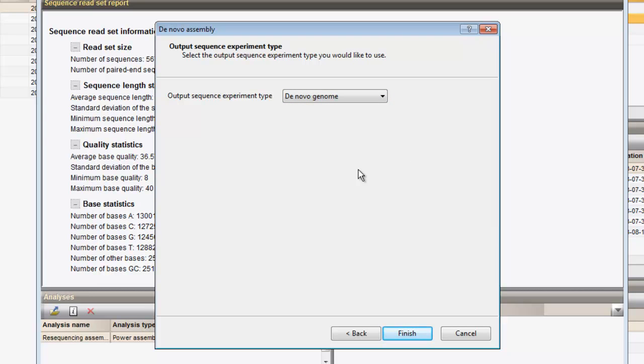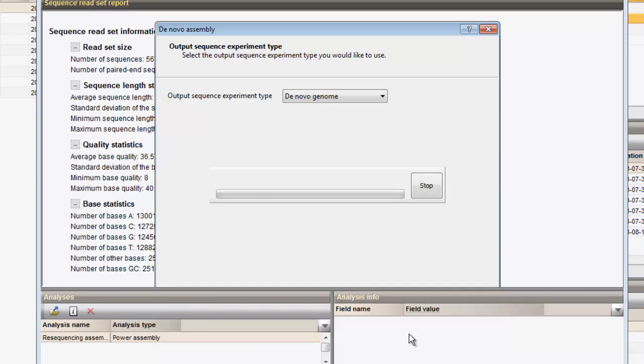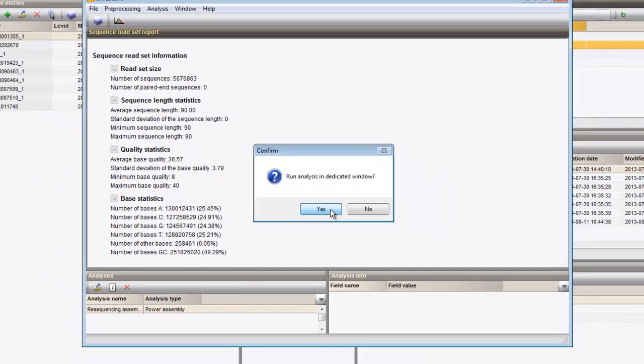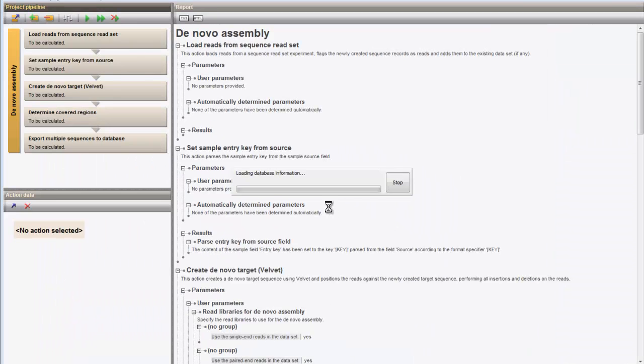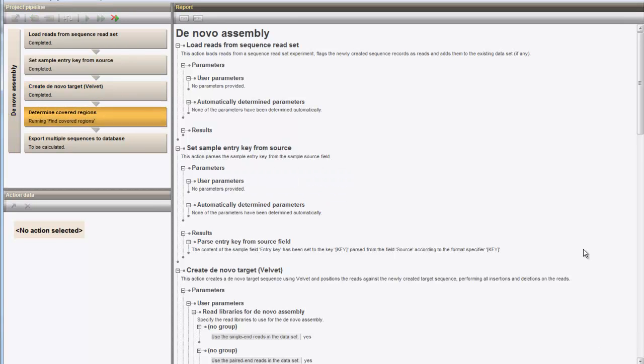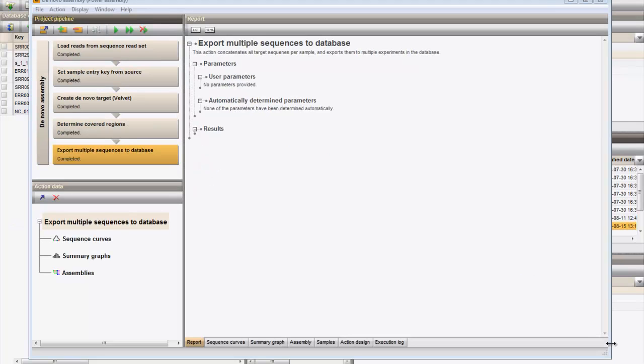After confirmation, the power assembly window will pop up with the de novo assembly pipeline in place, and the calculation automatically starts. Once the calculations have finished, the de novo contigs are concatenated and this concatenated sequence is saved to the database.